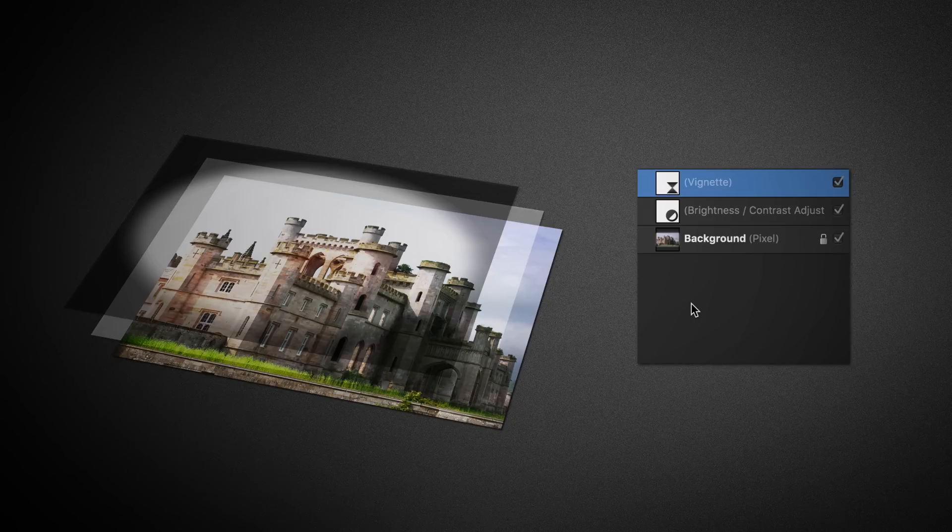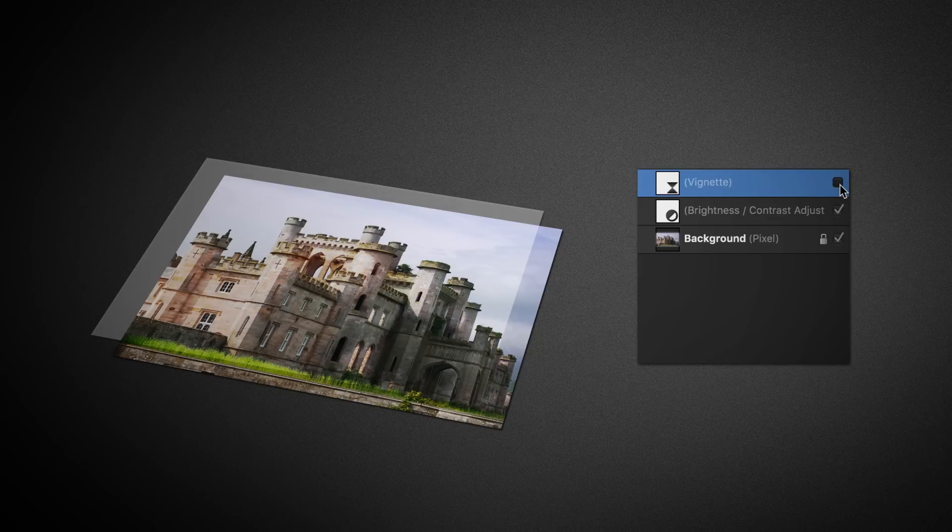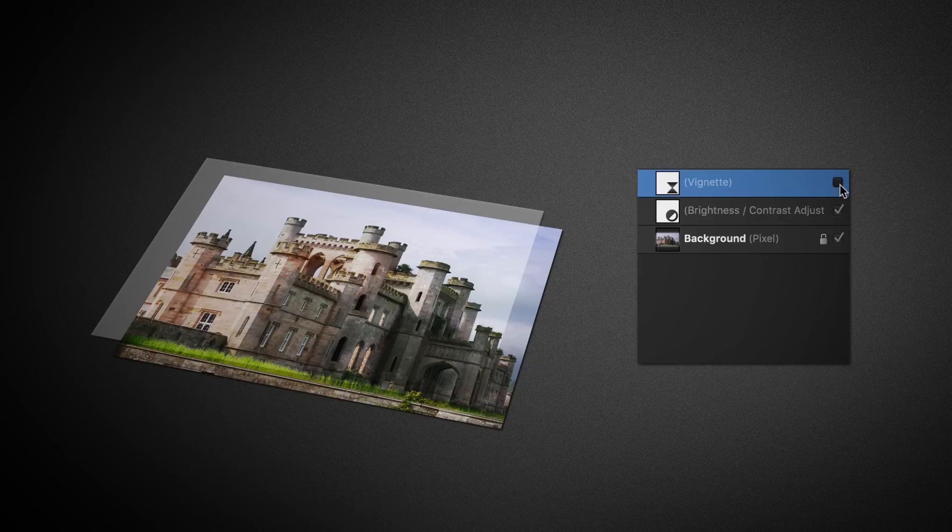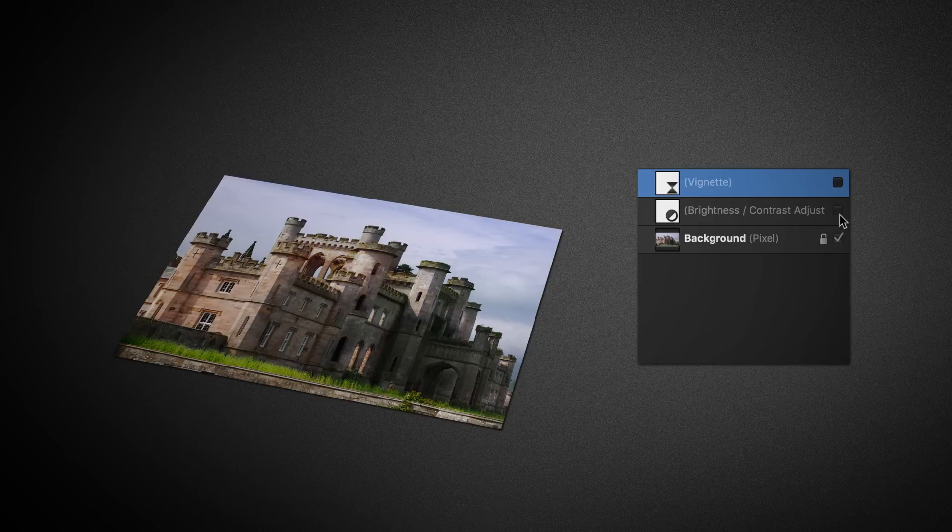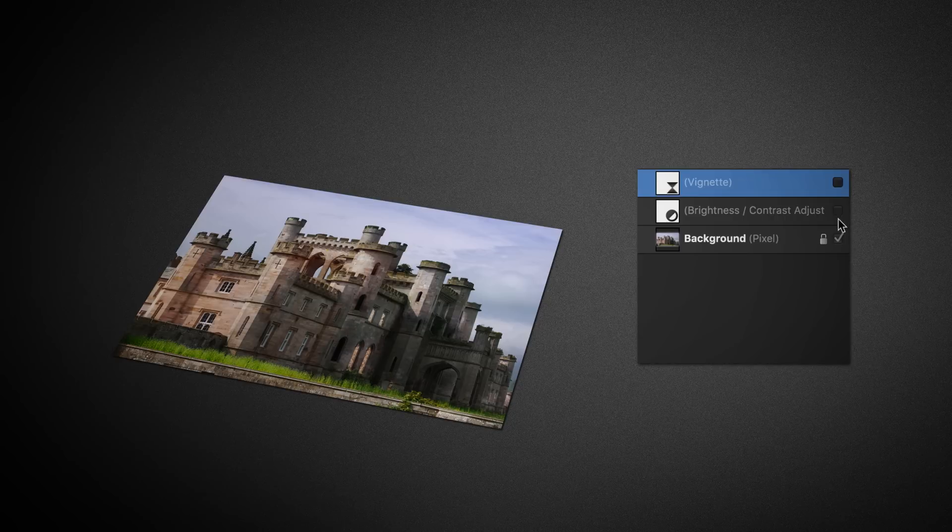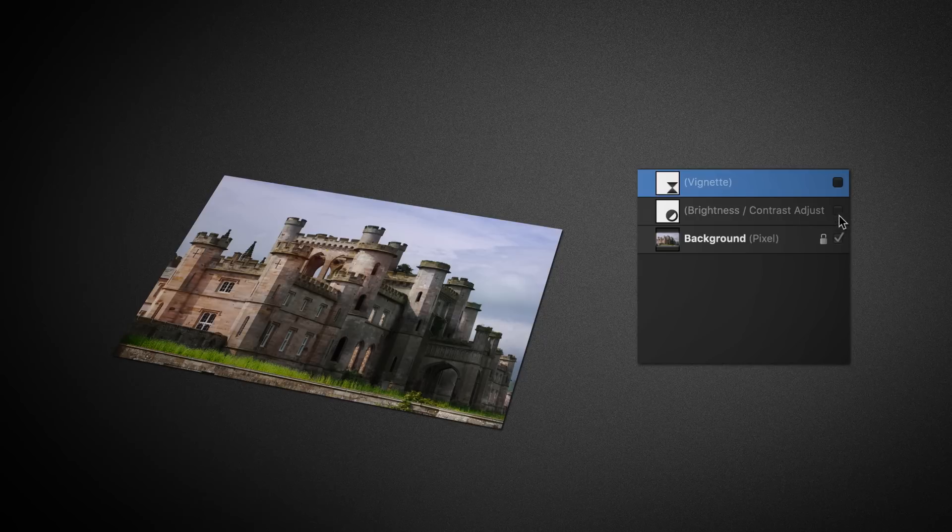Like with the text and logo, these two layers could also be hidden. Once the vignette is hidden, its effect on the image would be disabled. The brightness and contrast adjustment could also be hidden, and its effect would be disabled. Finally, as before, if we hid the background image layer, it would leave us with a blank document. Showing these layers again would build up to a final output that you would see on screen.